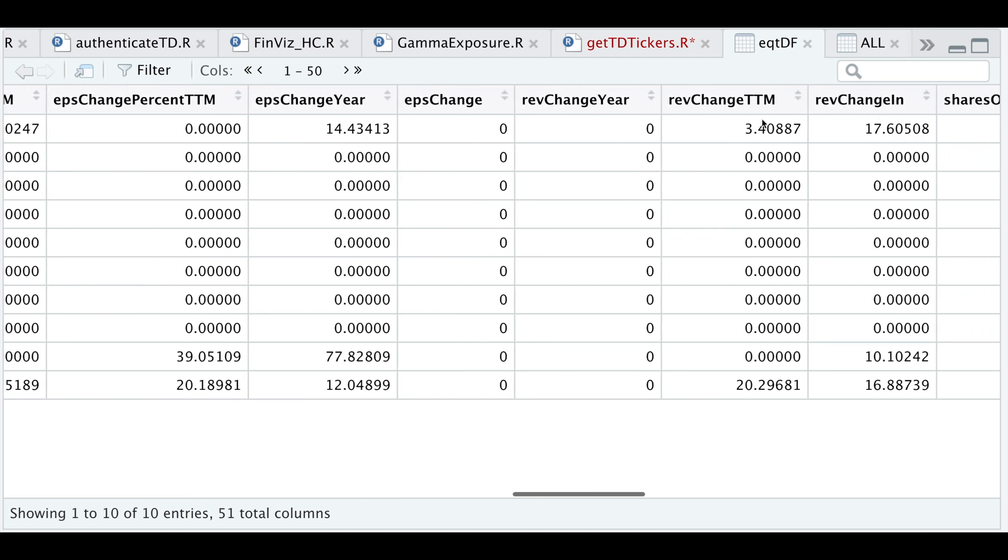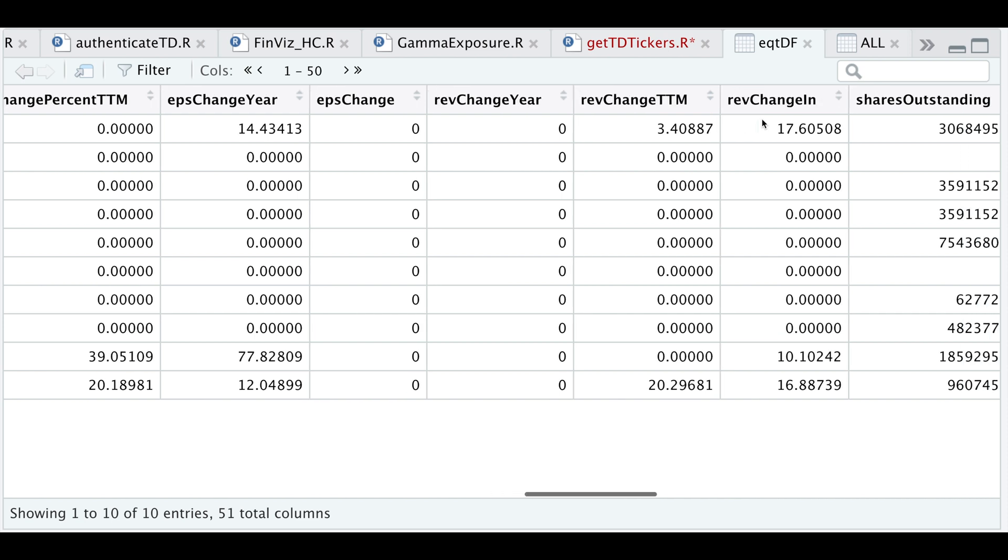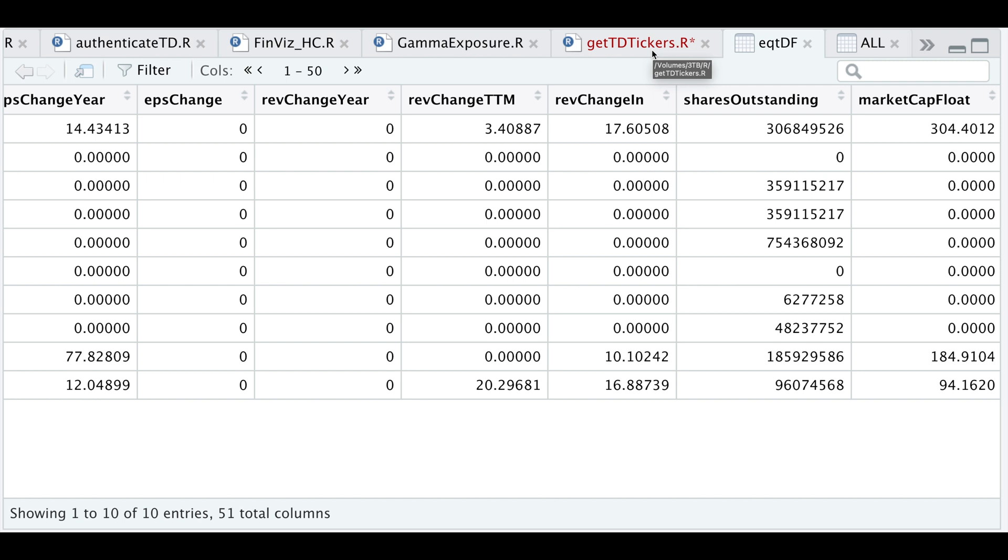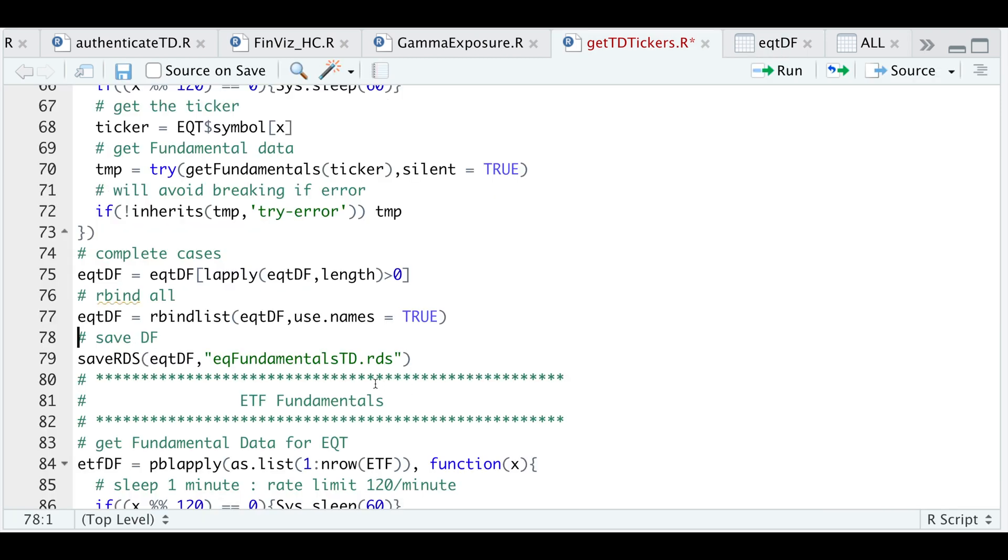So there's a total of 59 different columns that we can extract using this API. So we can use this data for filters. If you're developing an algorithm and need some certain criteria, we can definitely use this API to get some nice fundamentals for each ticker. So let's take a look at the fundamentals for ETFs. So this last line saves all the equity fundamentals as an RDS file, which you can later call back in using read RDS.